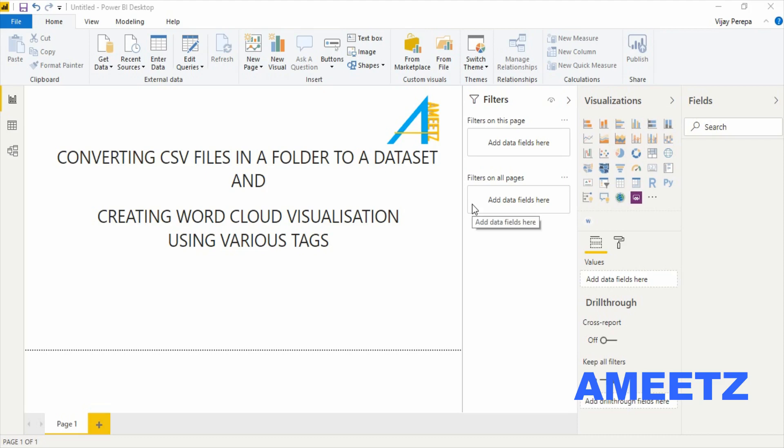Hello friends, in this video I am going to discuss converting many CSV files in a folder to a single table or dataset in Power BI using Power Query Editor and also how to create word cloud using visualization using the data.